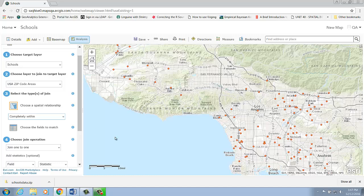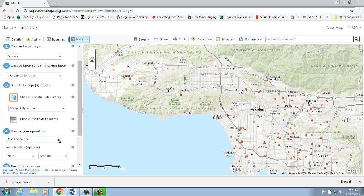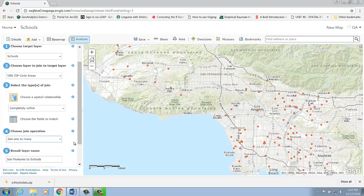For the Join Operation parameter, I'm going to choose Join When Too Many. Because in this case, I would like to include all the attributes in my join layer to my target layer, including the zip code.